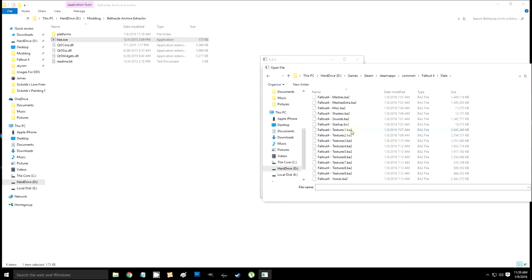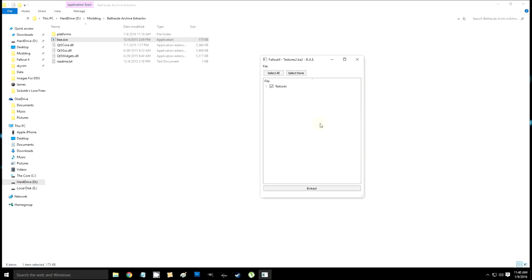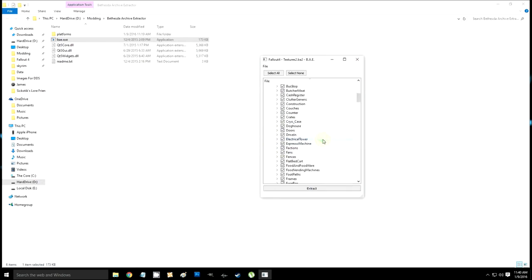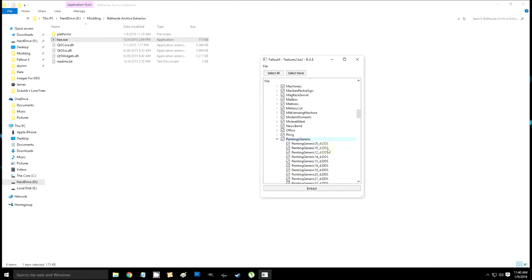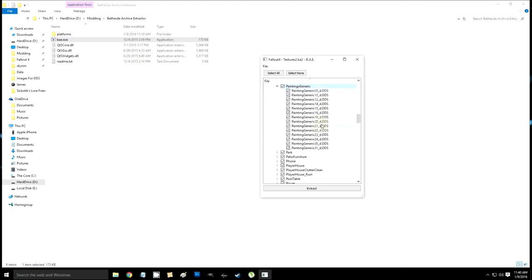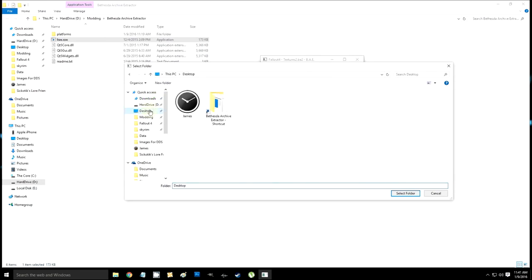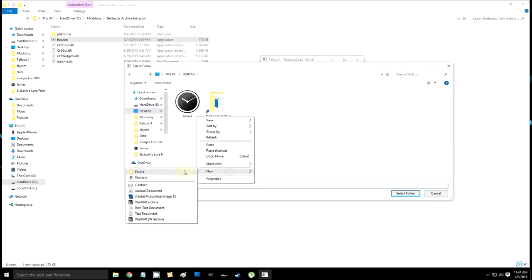Open one of those texture files — run through until you find it. It's in the second one: textures > setdressing > paintings > generic. Select None at the top because you don't want to extract every file — it'll take forever. Then select just the paintings generic folder. There are other paintings and images too, but for now we're just doing the paintings. Save those into a folder.